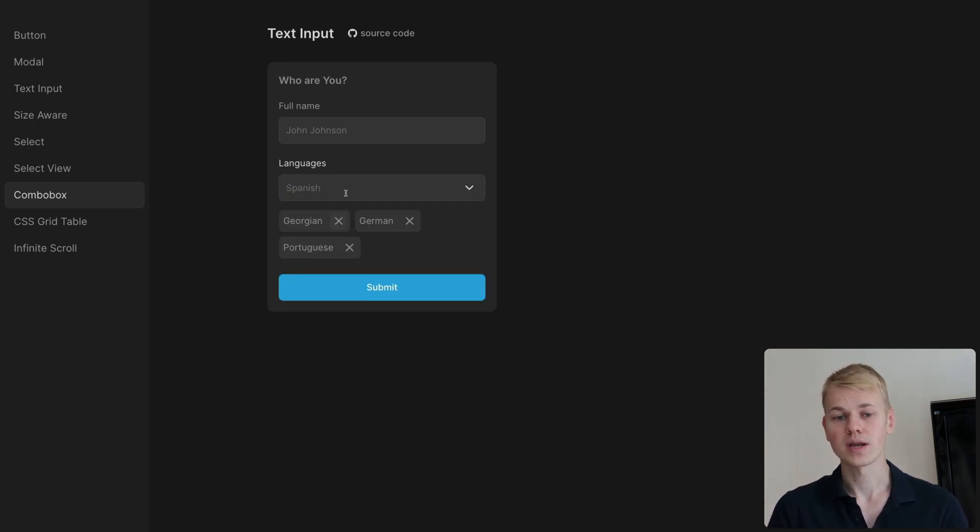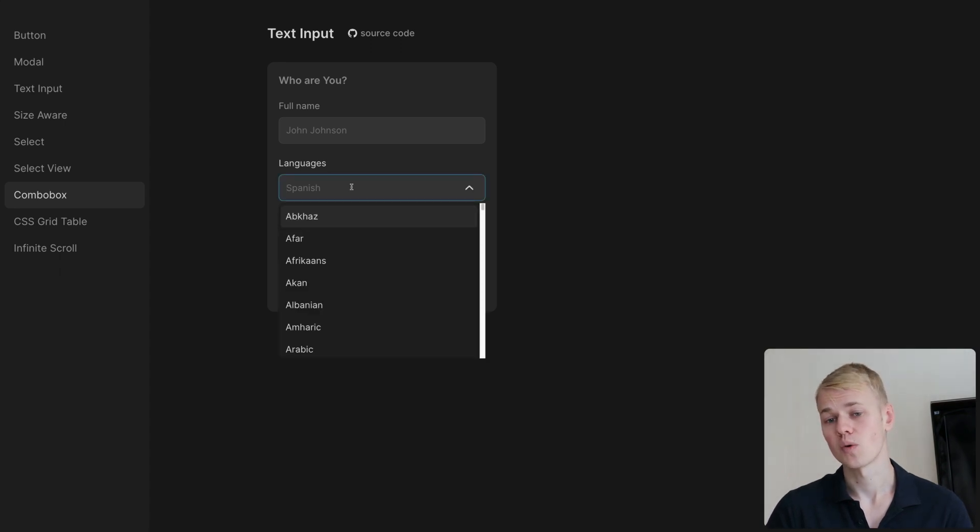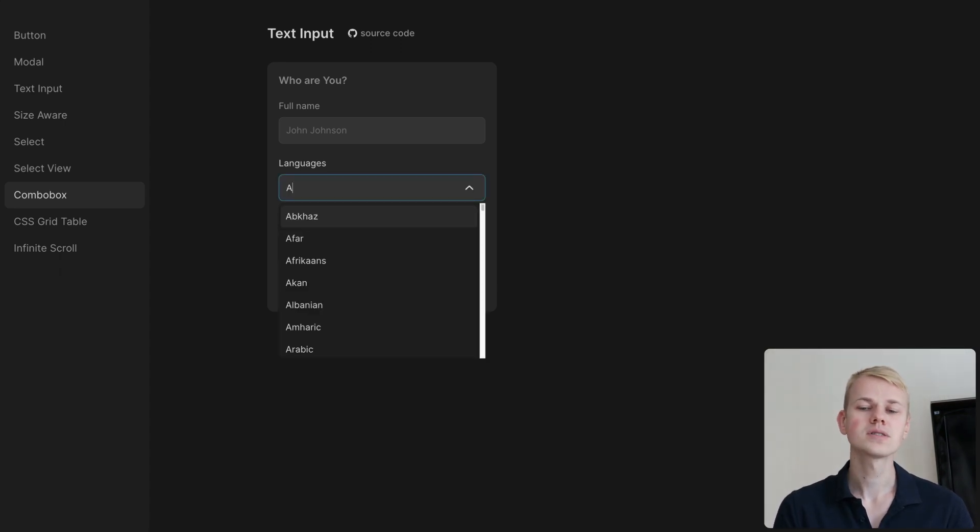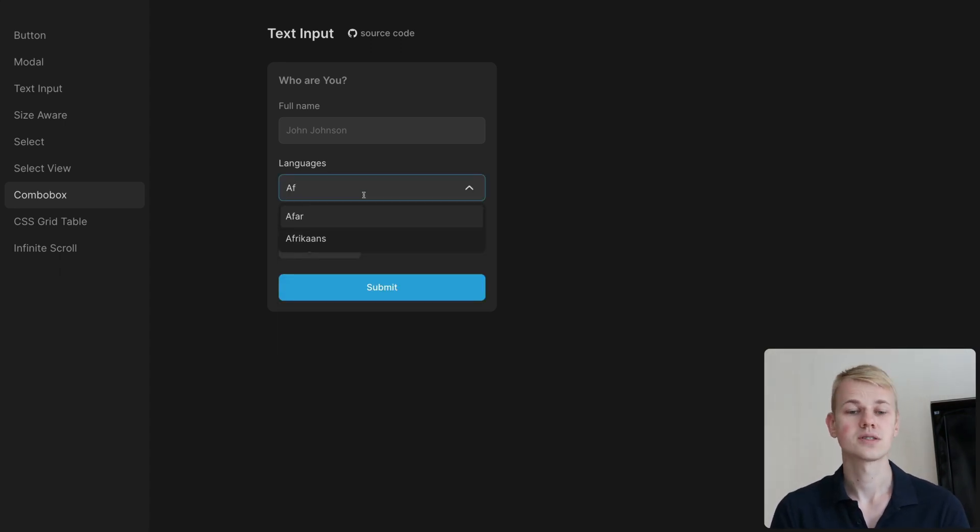Here we have an example of an input where you can select languages you know. You can find both the demo and source code in the description.